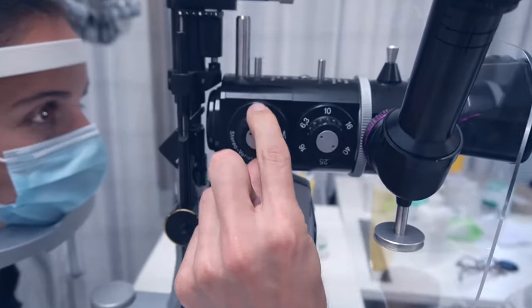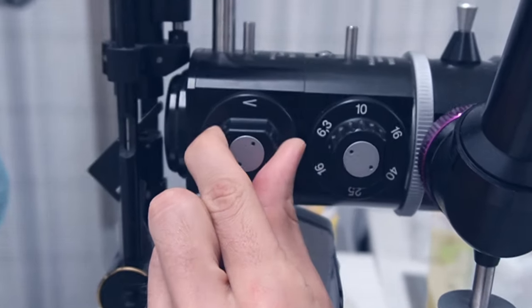Hello and welcome back to learnabouteyes.com. In this episode we're going to look at one super cool part of the slit lamp, the stereo variator.